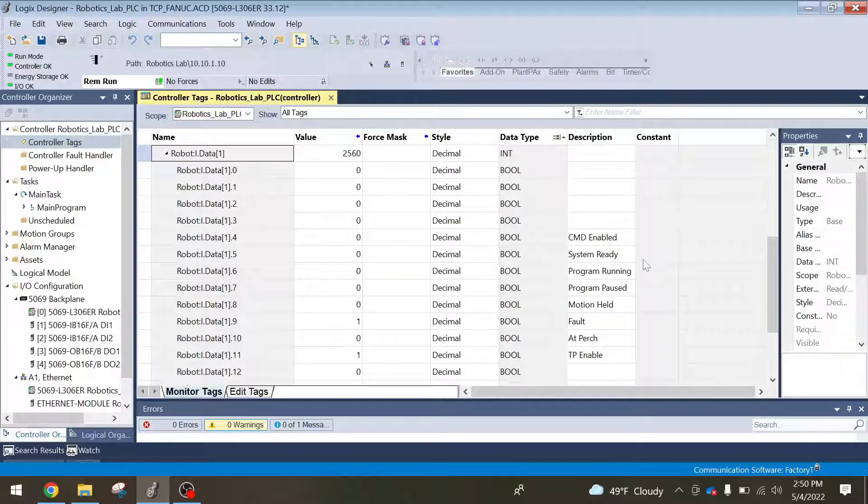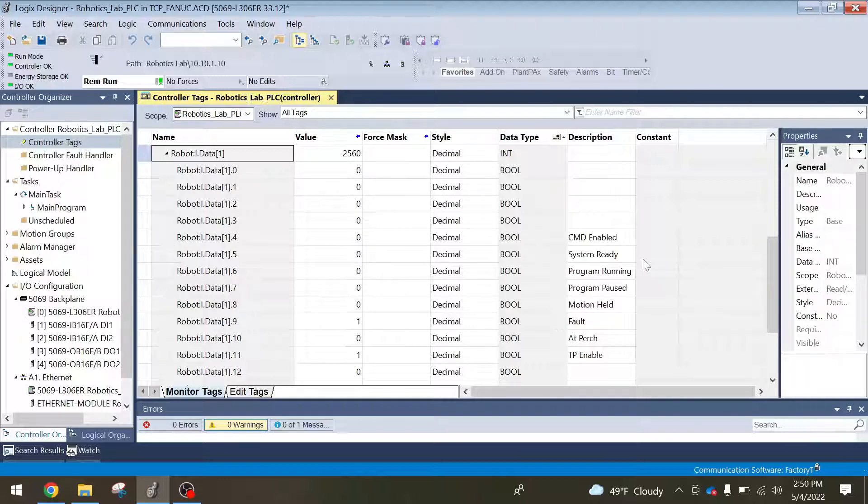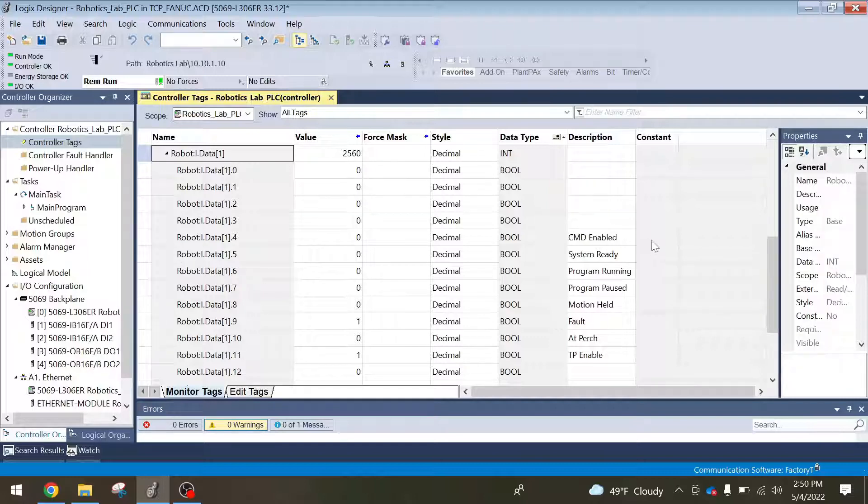System ready, so this is on when a certain number of bits are in an active state which tell you if the robot is ready to run. That's like if the robot's not faulted and the TP is not enabled in auto mode. And again, command enable, that means that the robot is ready to be triggered from an external device to start.